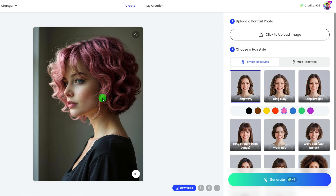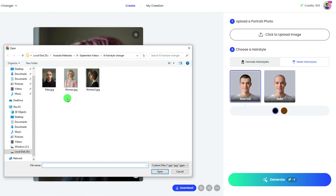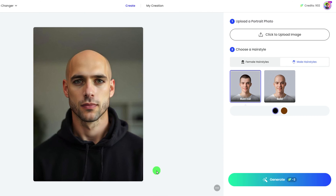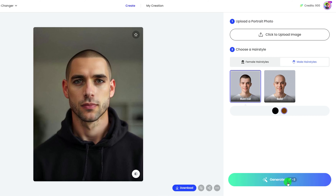For males, although there are only two hairstyles, there sure will be more very soon. I found it is also great to create hair for bald males. As I uploaded a bald male photo, it gives me a buzz cut hairstyle back. Handsome, right?